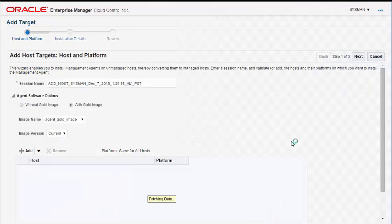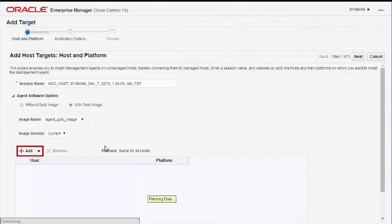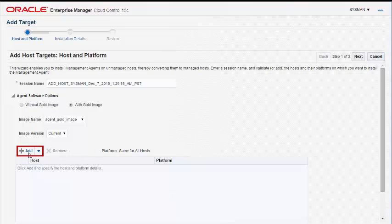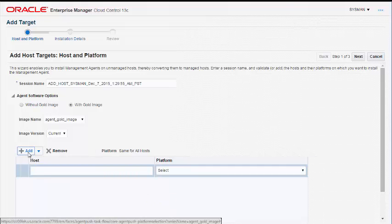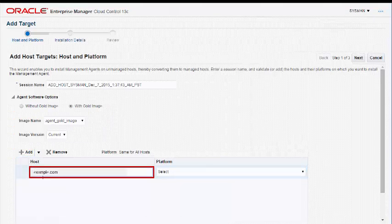Enterprise Manager takes you to the Host and Platform wizard. In the Agent Software options of the Host and Platform wizard, the With Gold image option is selected by default, and the image name and the image version are auto-populated. Specify the destination host and the platform on which you want to install the management agent, and navigate to the Installation Details page of the wizard.